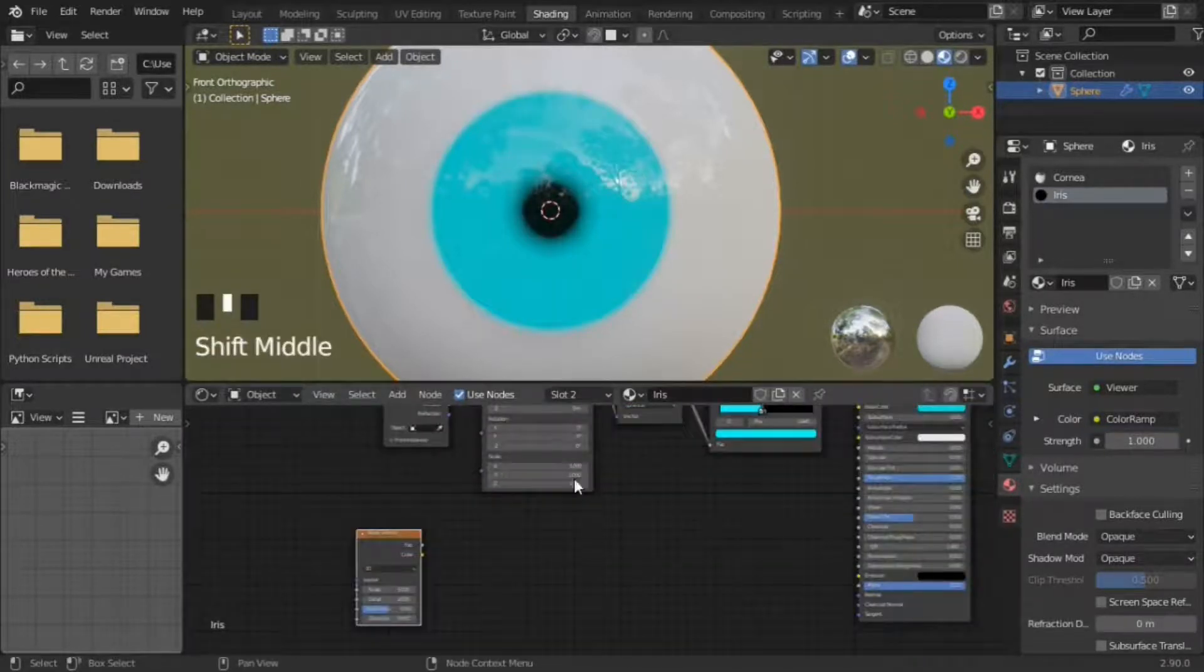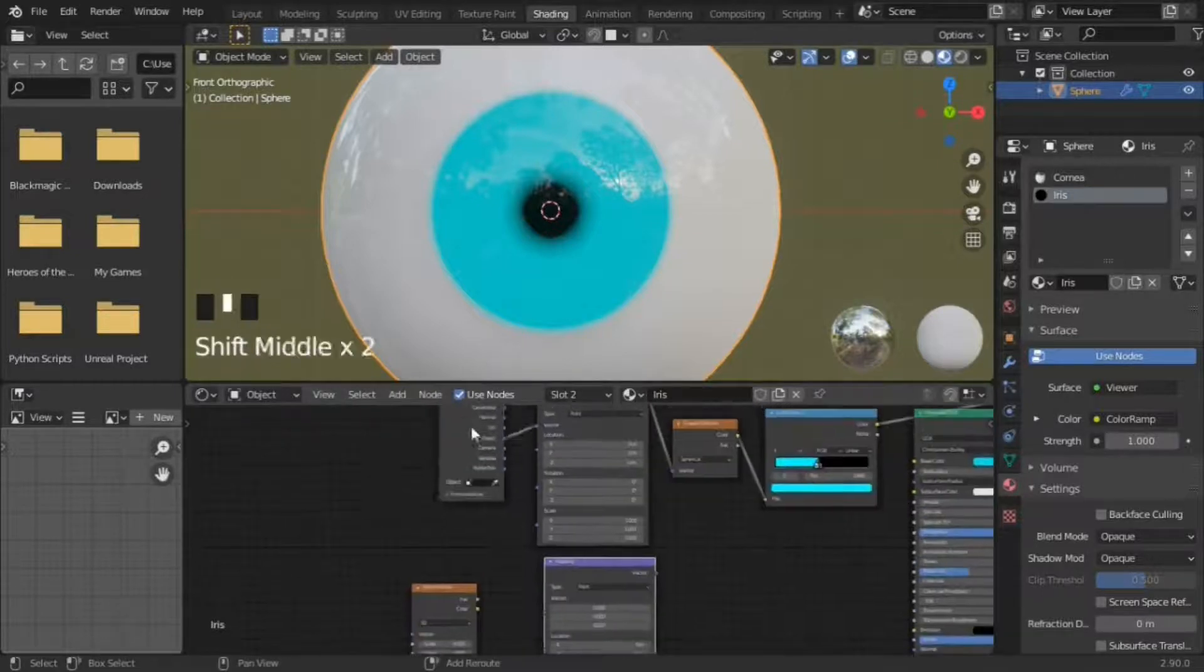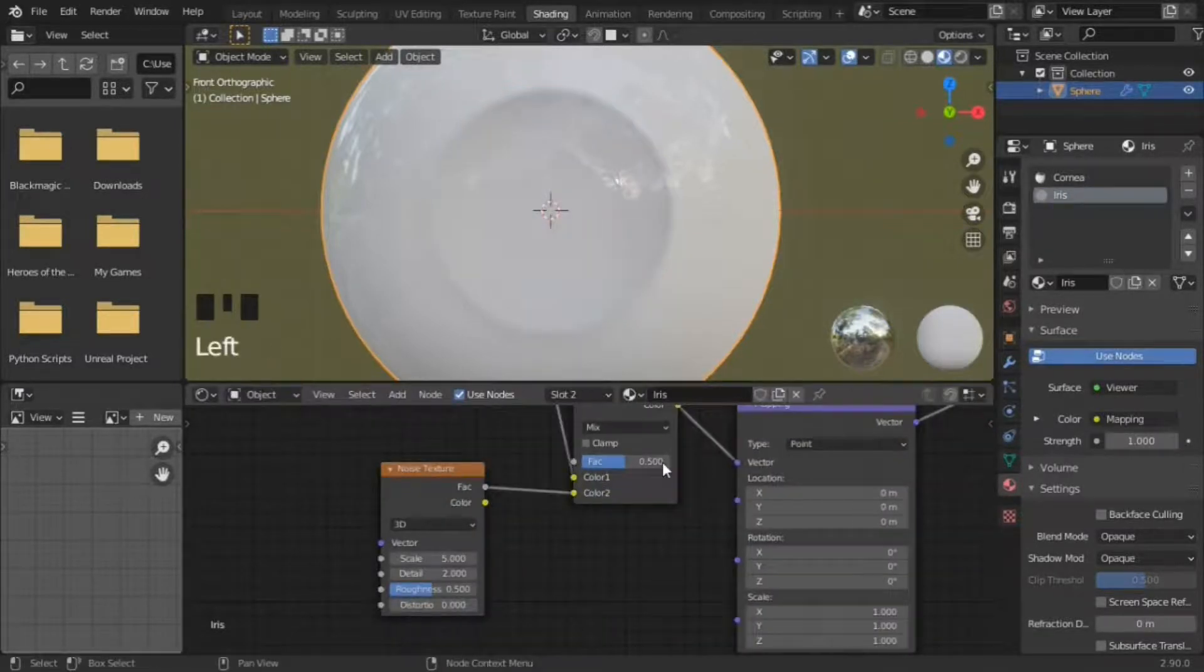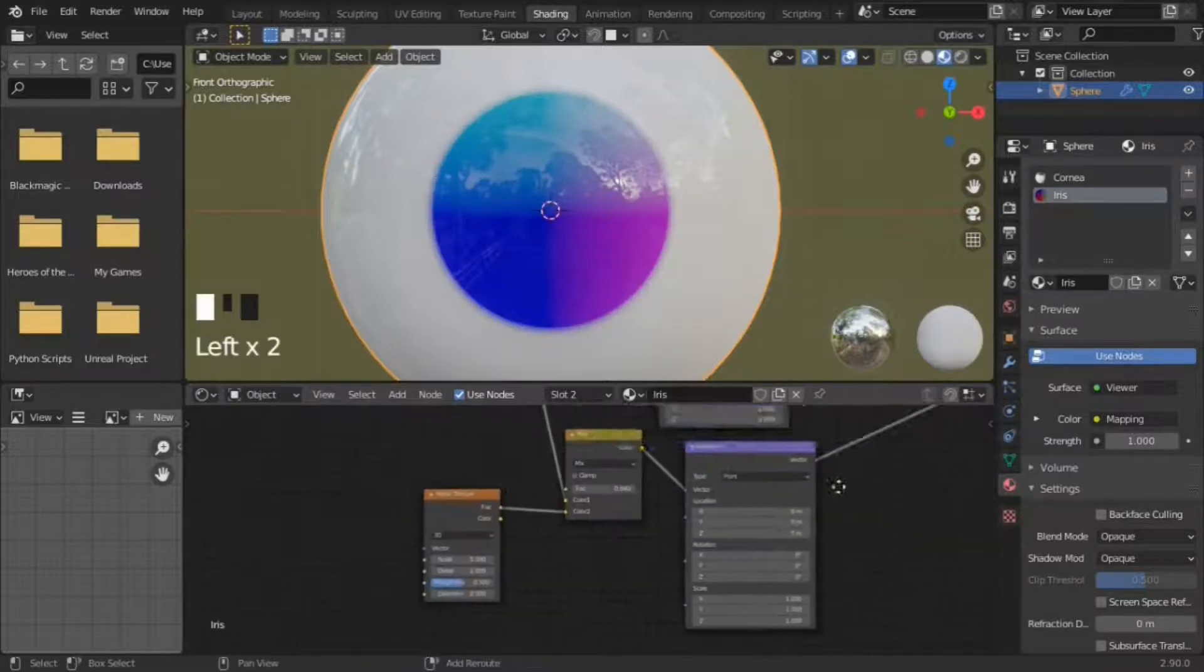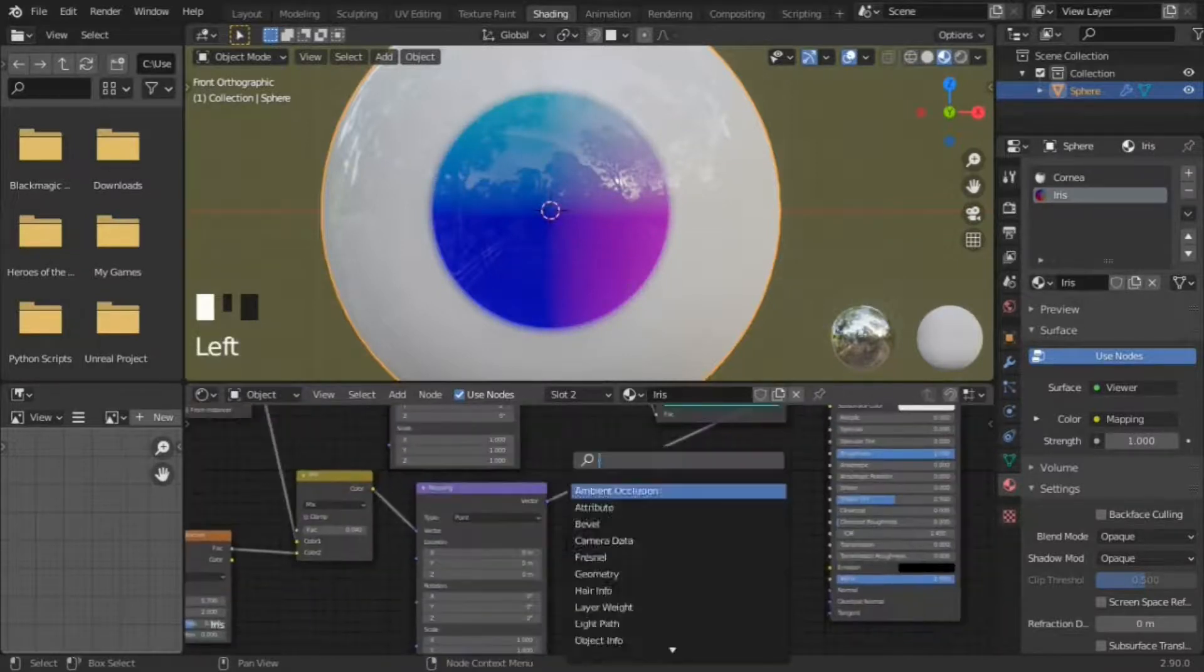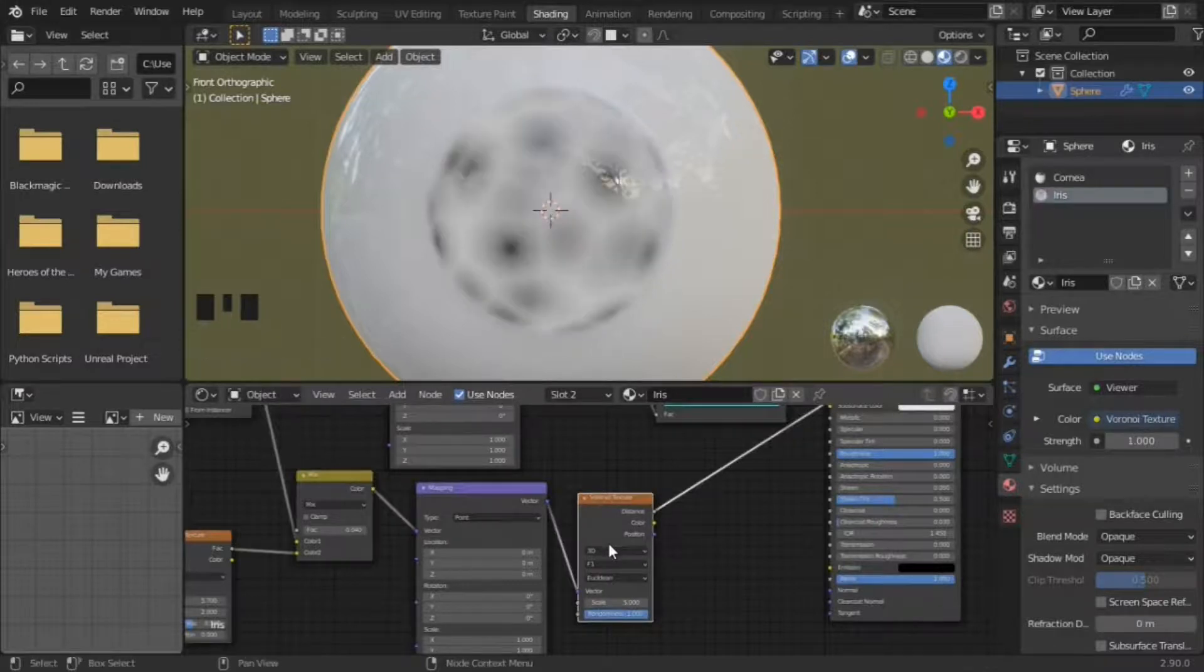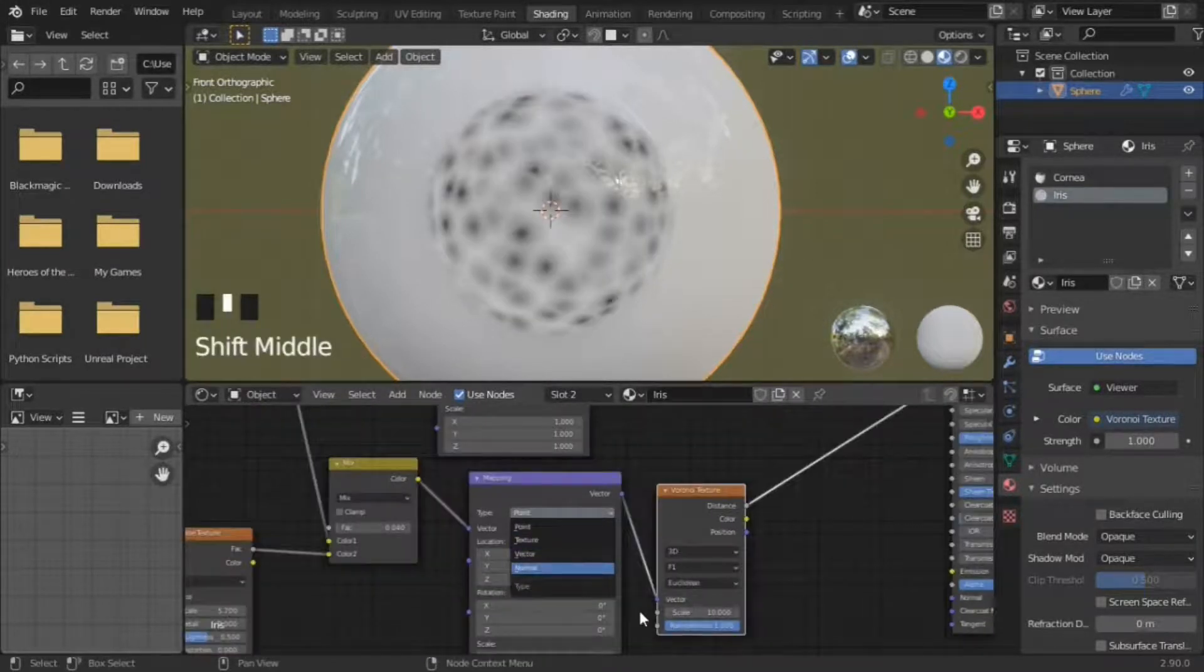For the muscle, duplicate the mapping node and insert a mixRGB node. Add a noise texture and set the factors to something small like 0.4. Now our mapping is wobbly. Add a voronoi texture, scaled up, set the mapping node to normal.